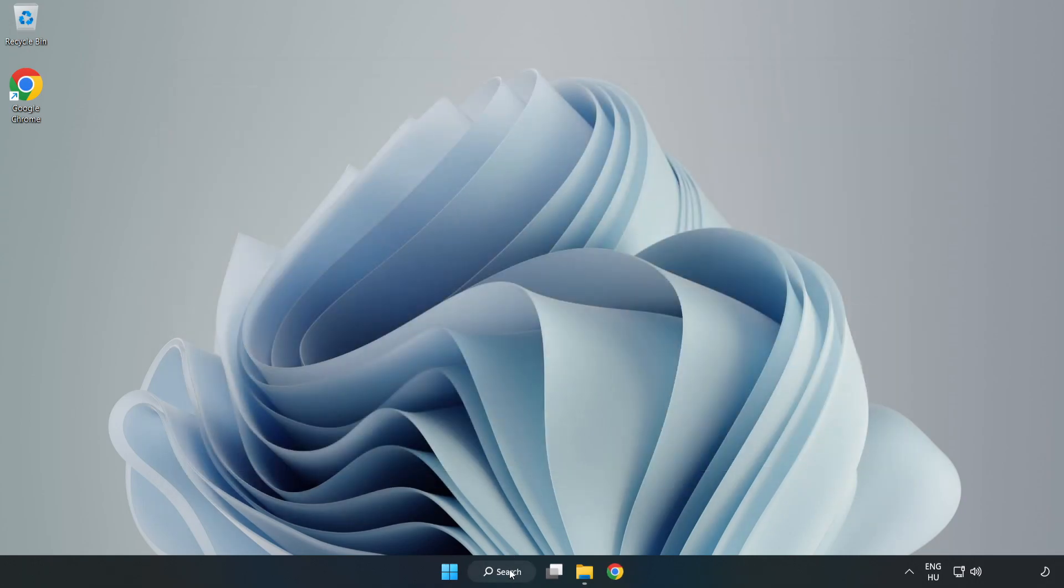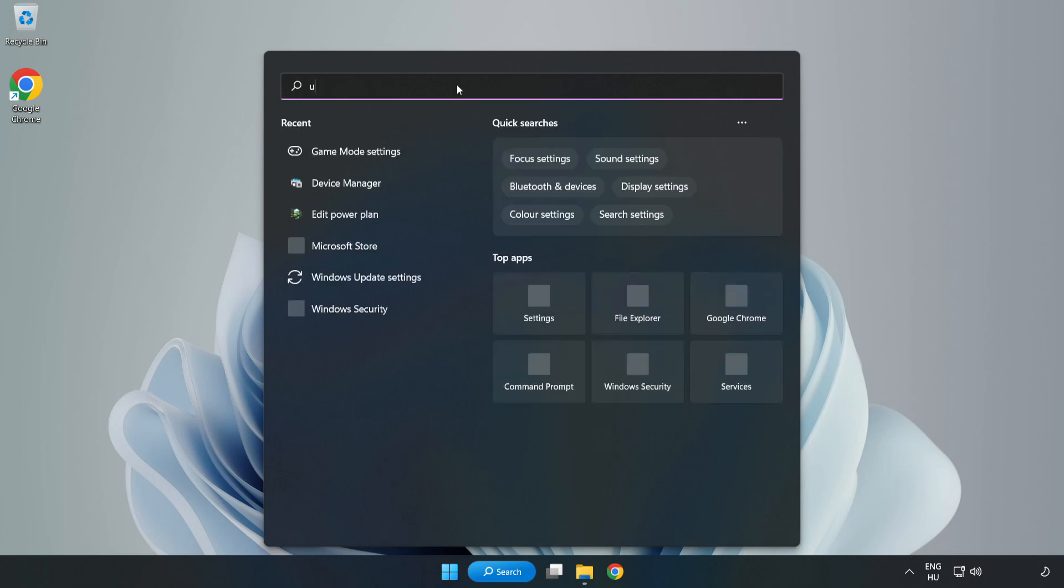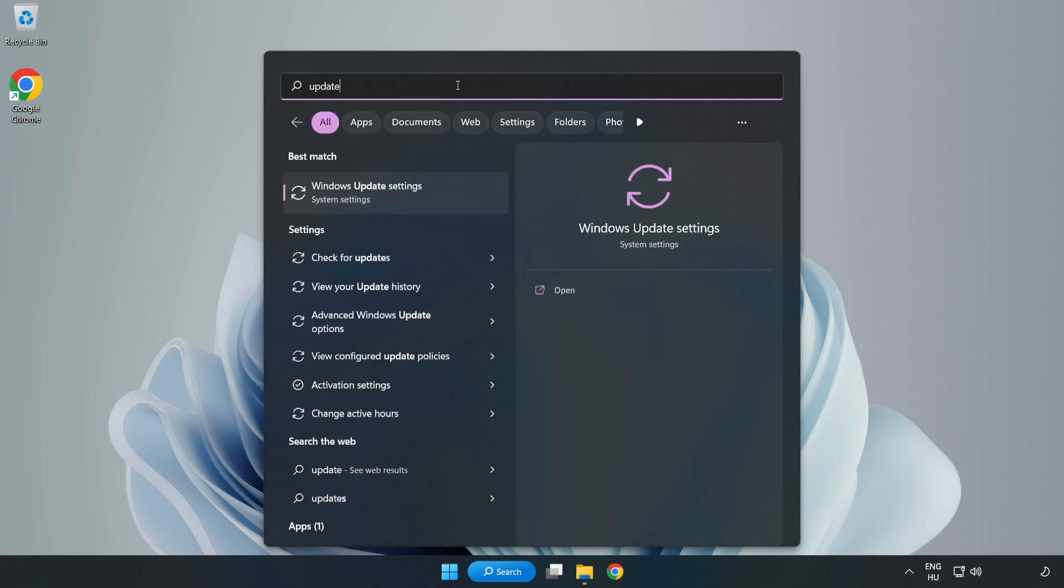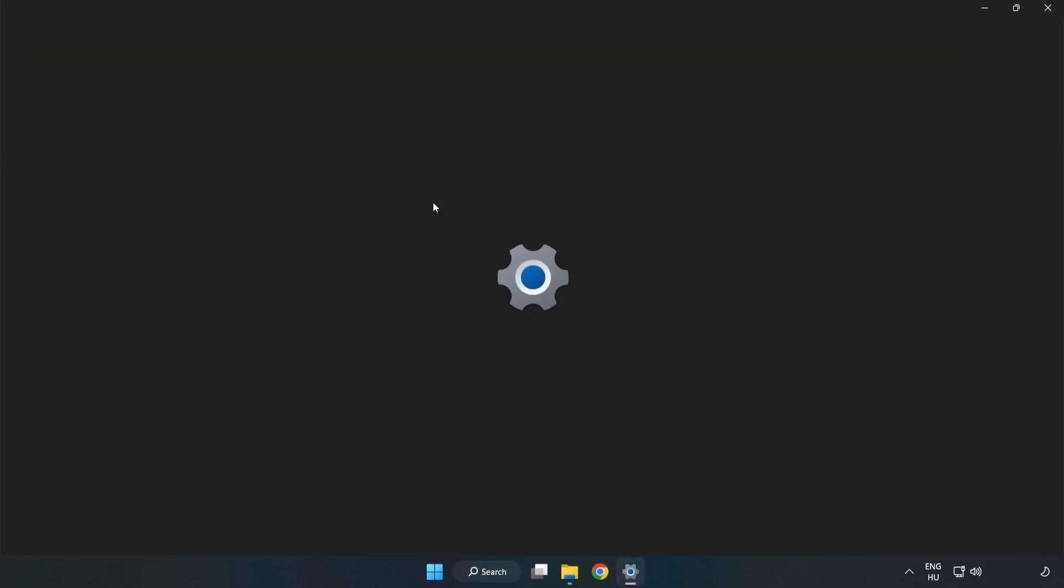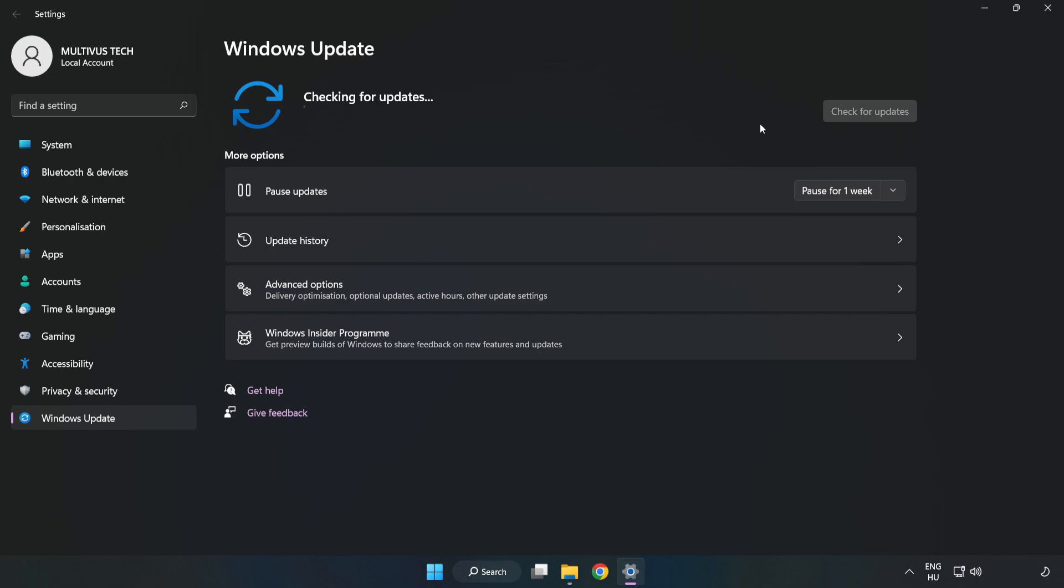Click the search bar and type 'update'. Windows update. Click Windows Update settings. Click check for updates. After completed, click close.